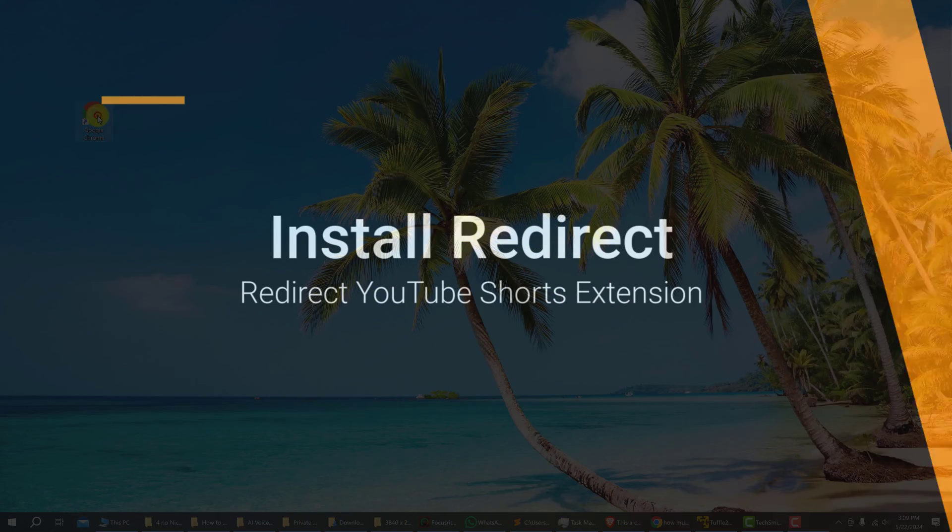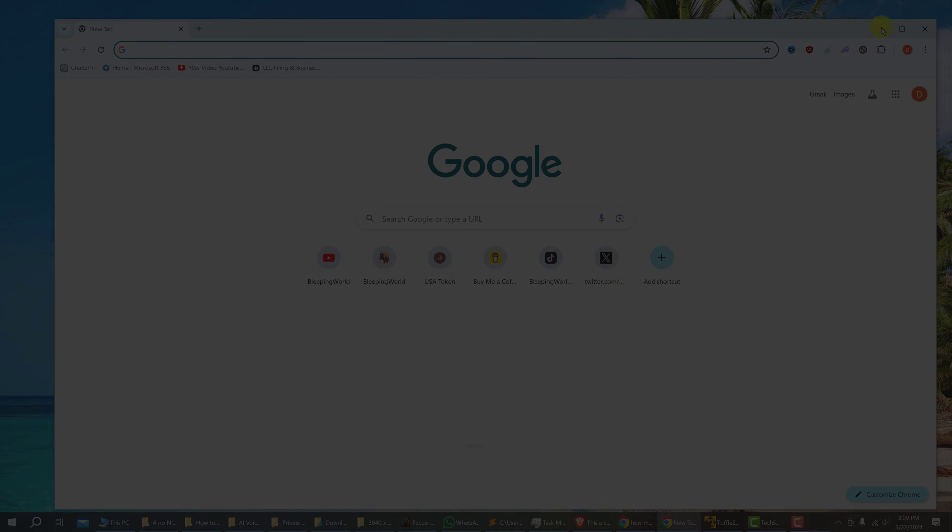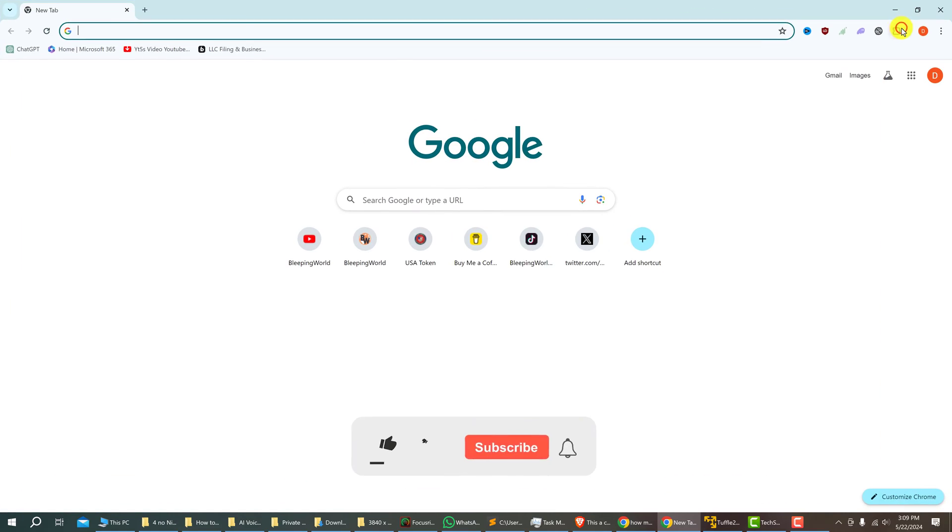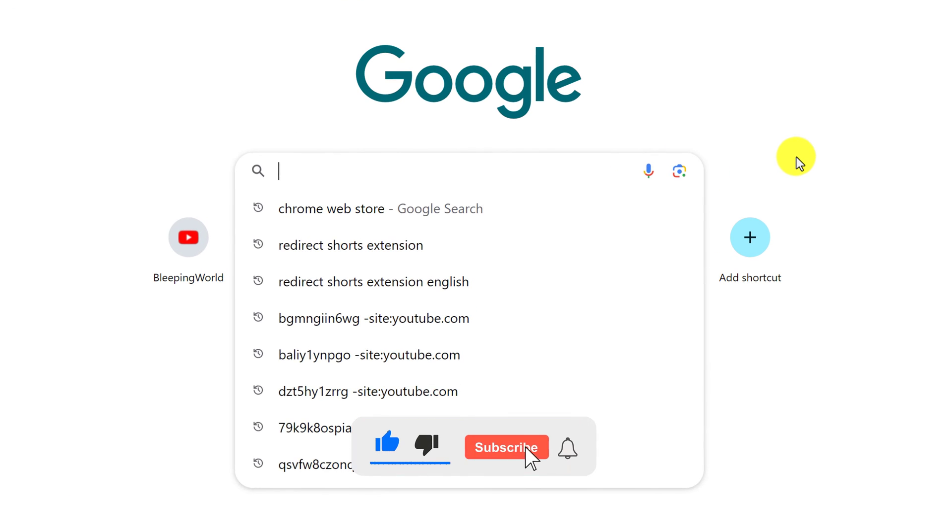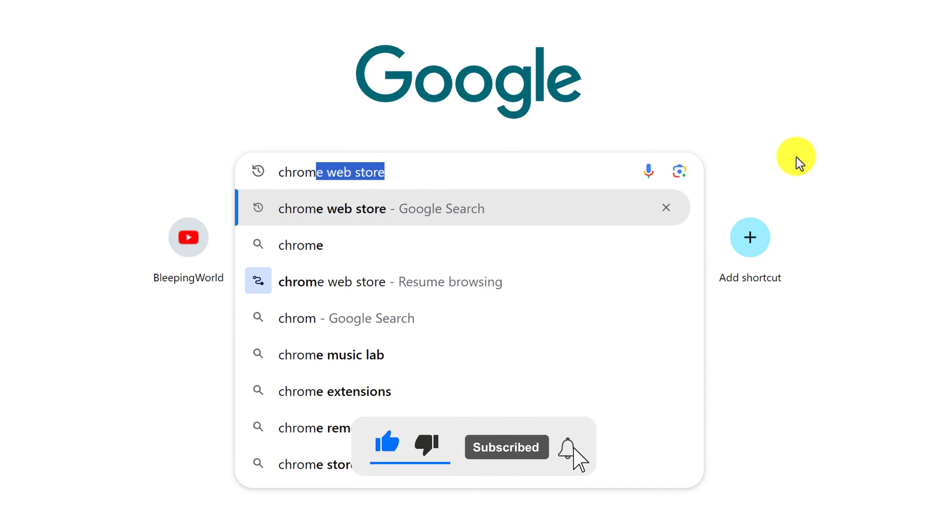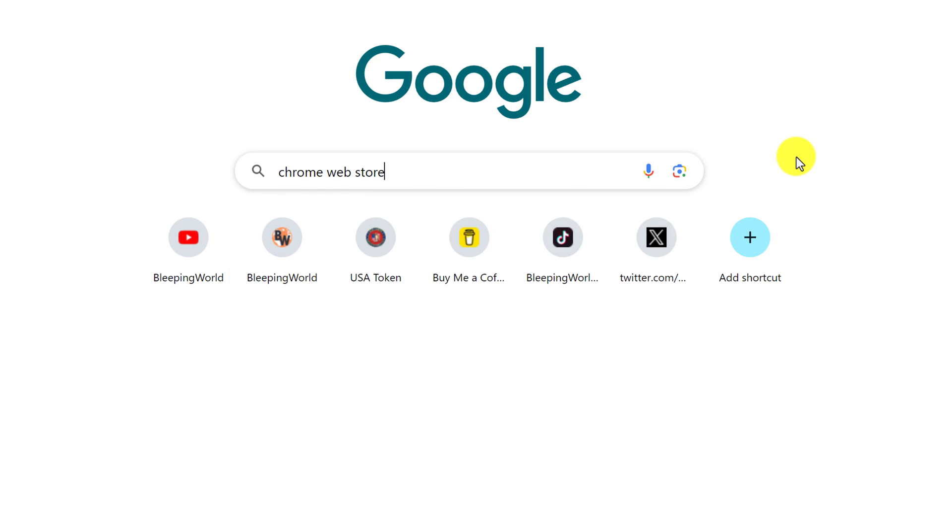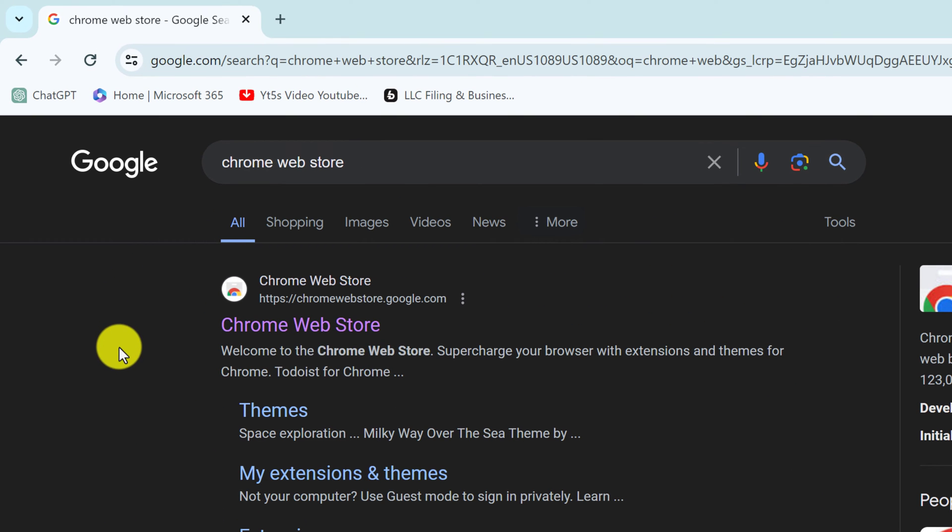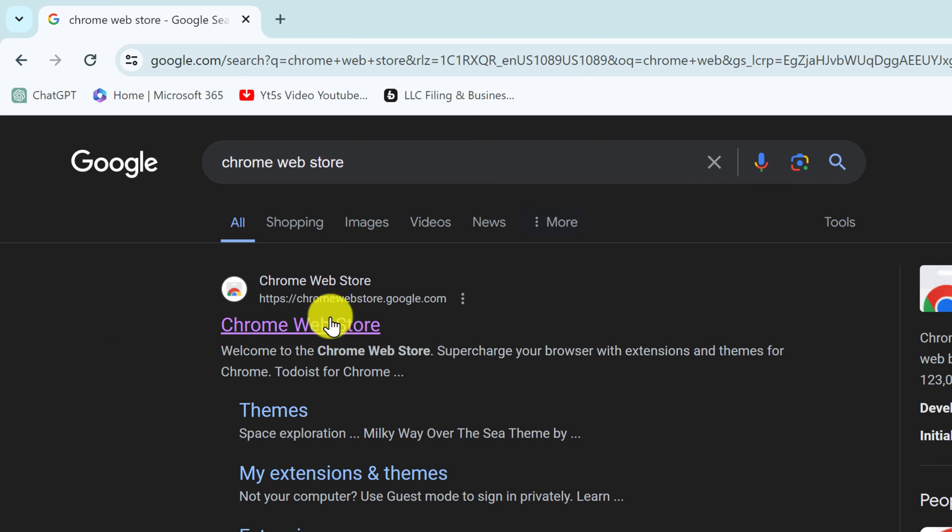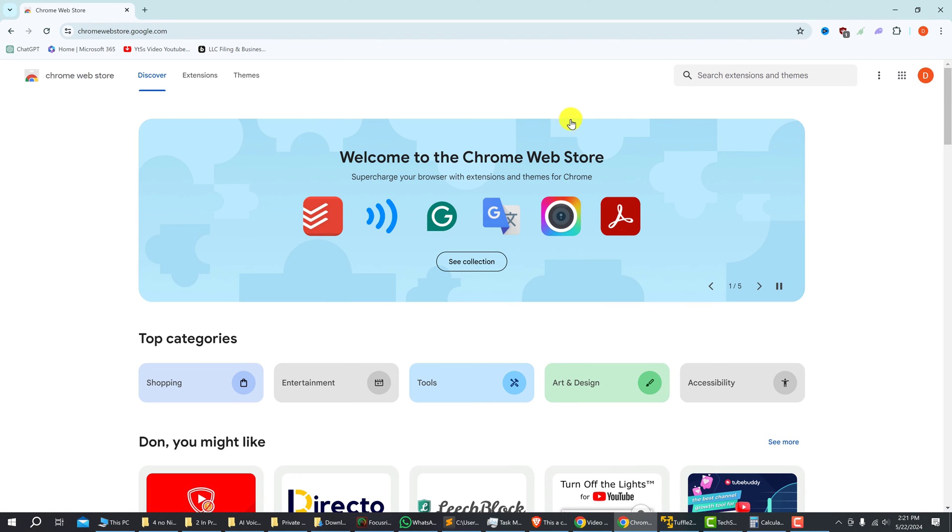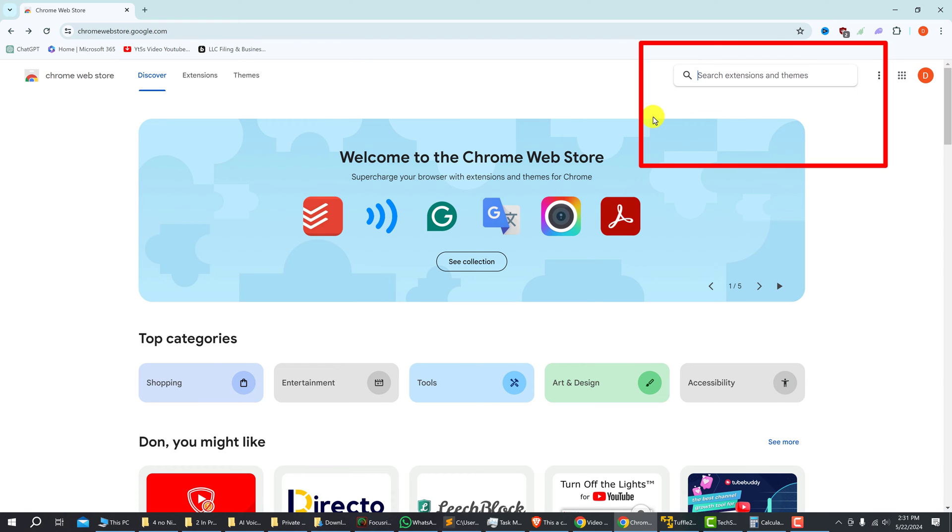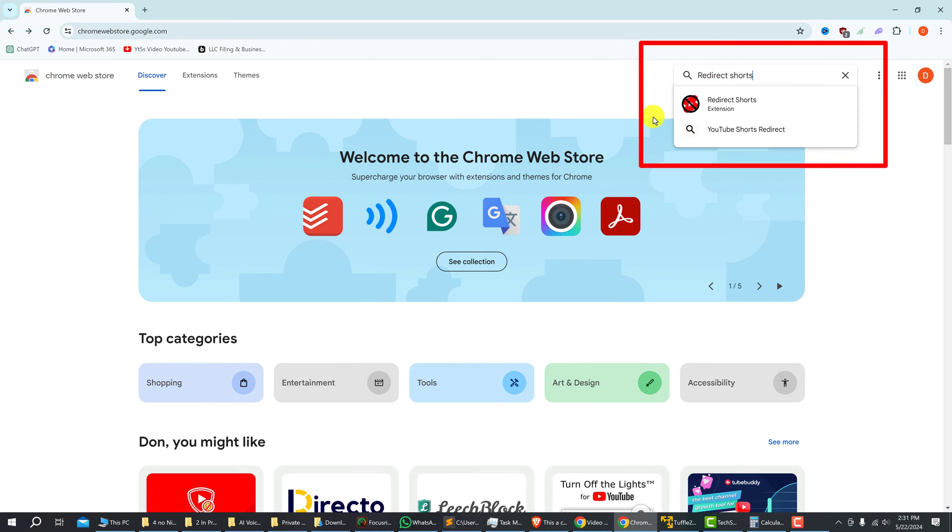The first thing that you need to do is open up Google. Click into the search bar and search for Chrome Web Store and hit enter, and then you want to click on the search result that's from Chrome Web Store, chromewebstore.google.com. Left click on it and on the top right is the search bar, you want to type in redirect shorts and hit enter.